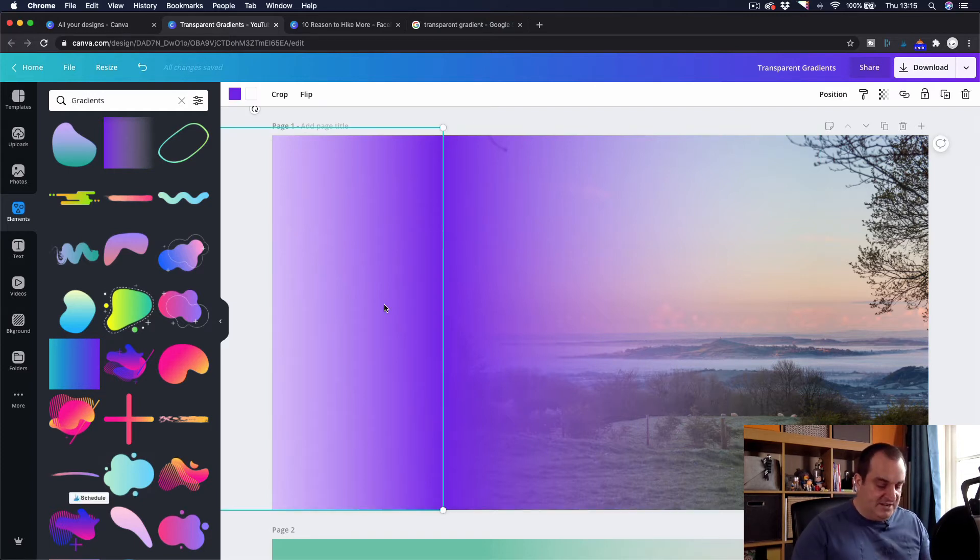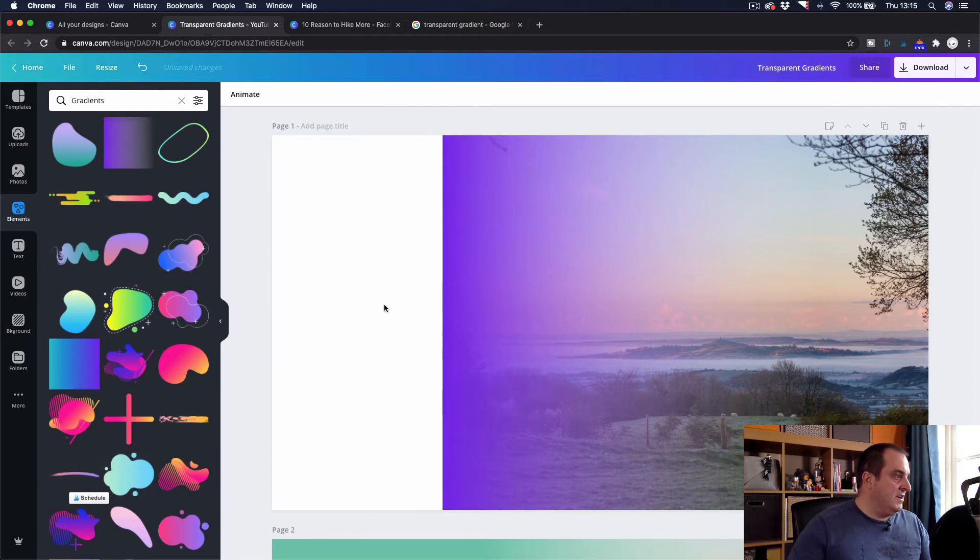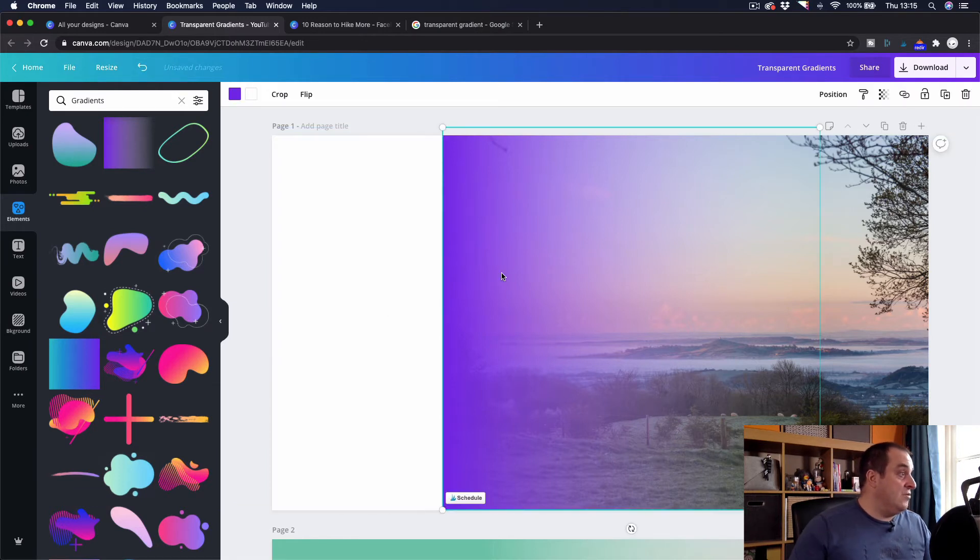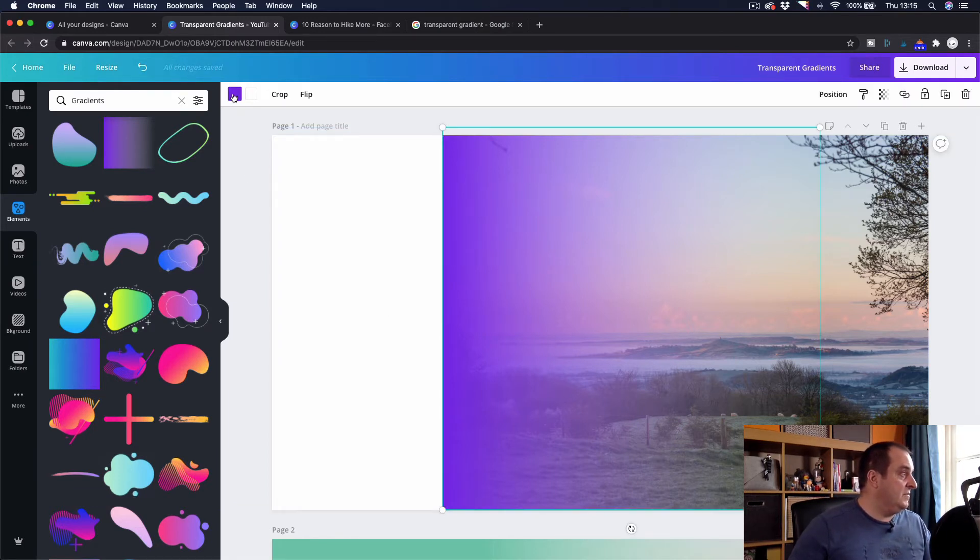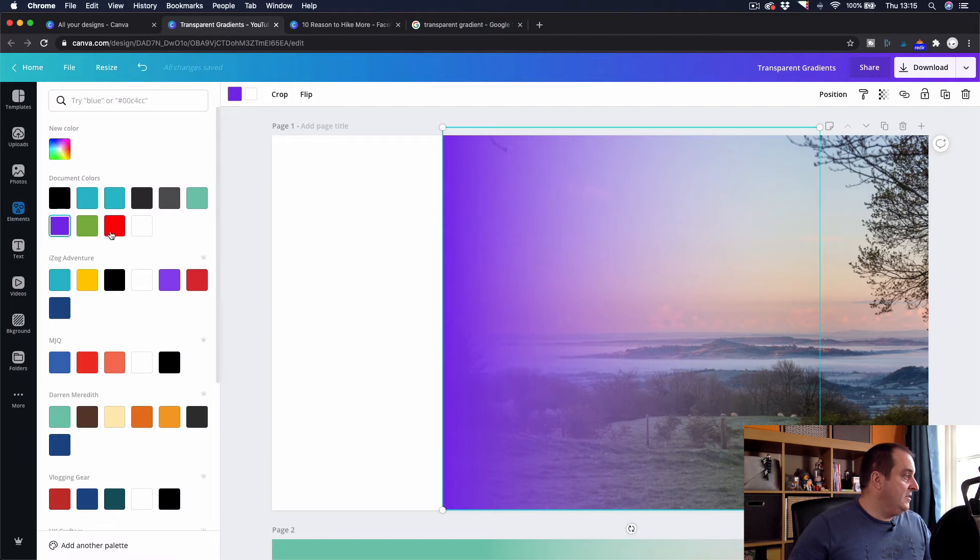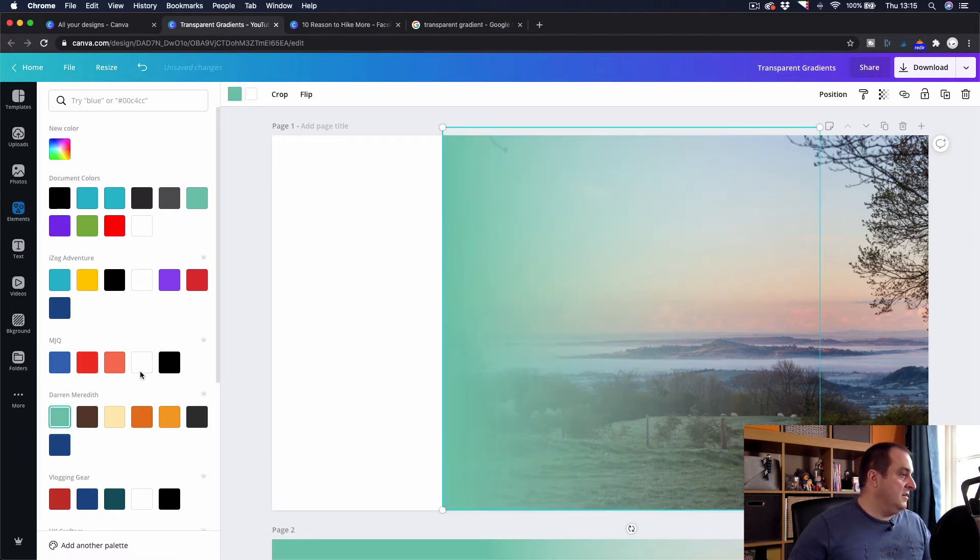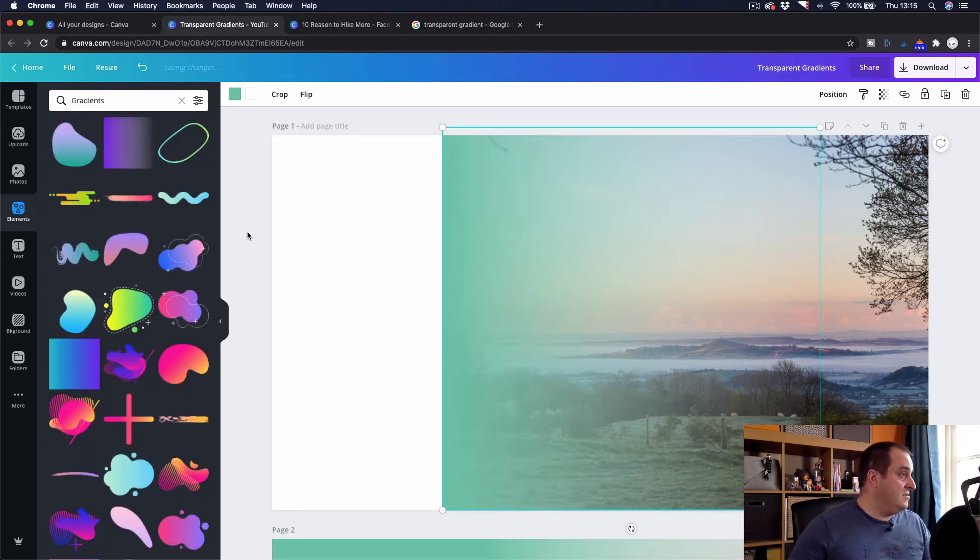But I don't want to fade to another gradient and I actually don't want purple. So what I'm going to do is I'm going to highlight the first gradient and I'm going to choose my color that I use for my thumbnails.